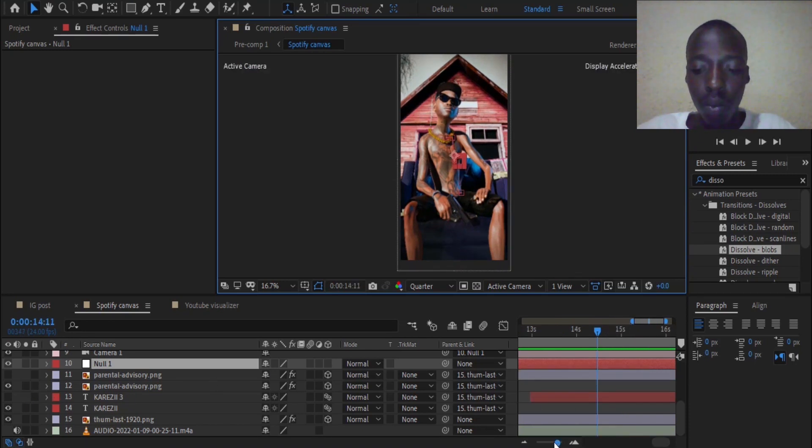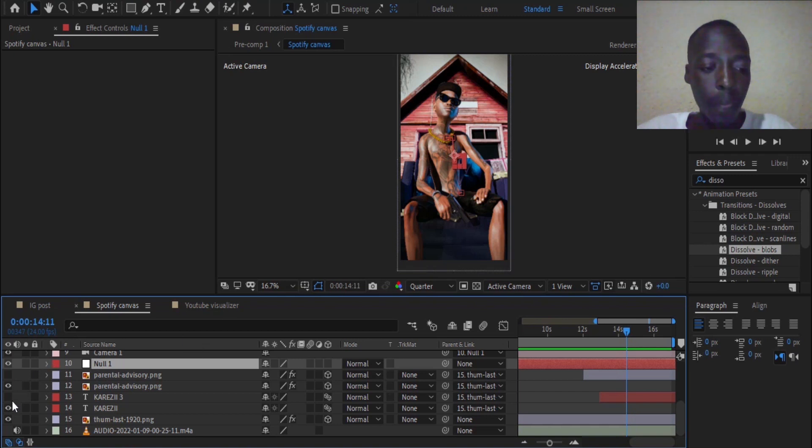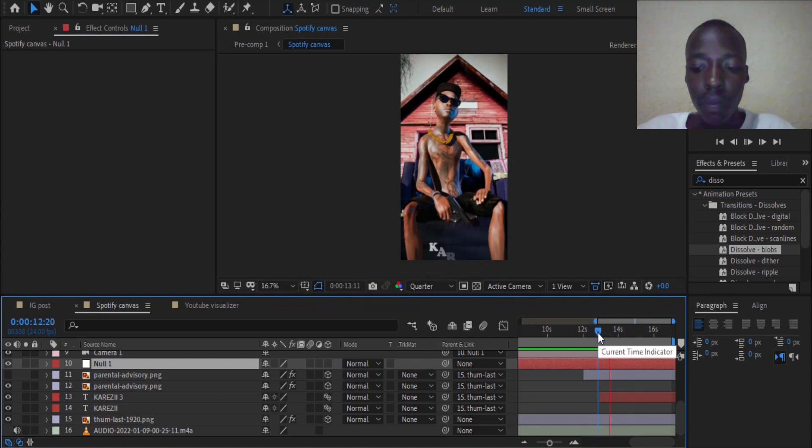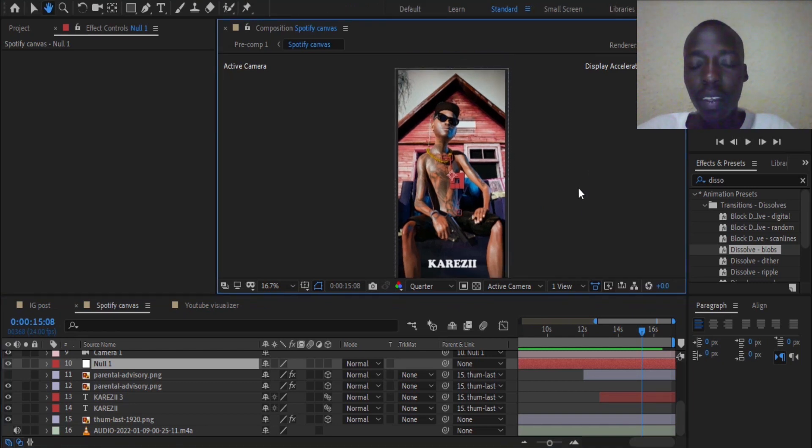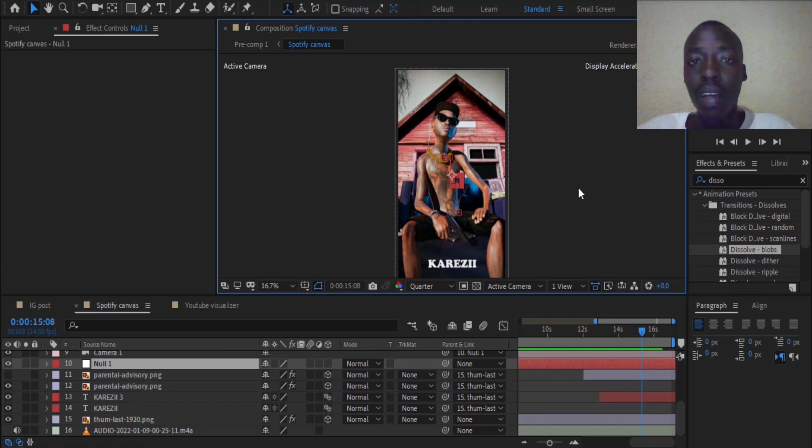And also, when the character reached this position, I also added back the title. So in short, this is how I created this 3D cover art. See you guys later. Peace.